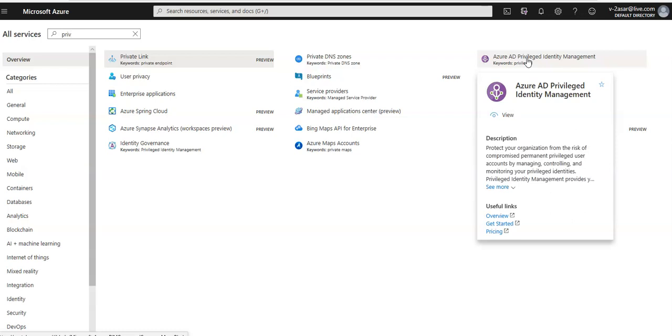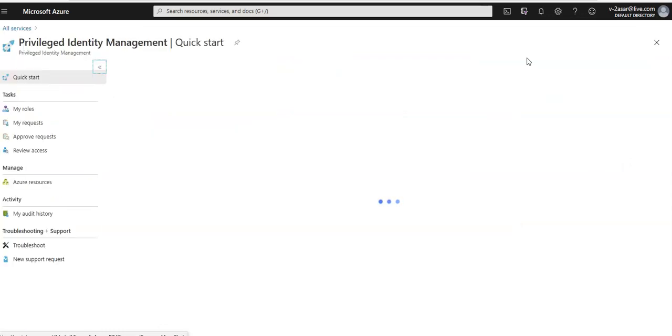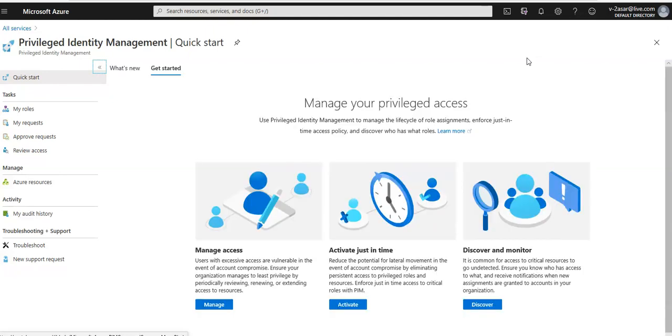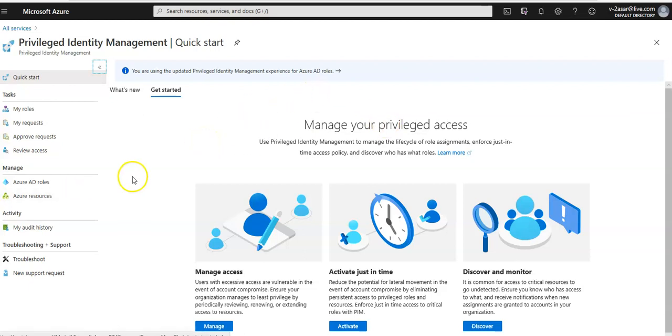So what it does is it protects the organization from the risk of compromised permanent privileged user accounts by managing, controlling and monitoring the privileged identity. I'm on the privileged identity management console.